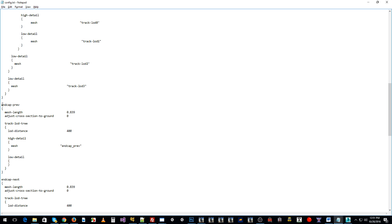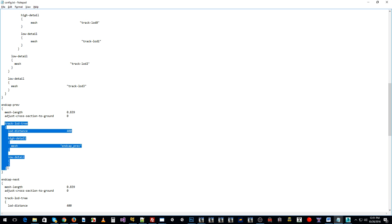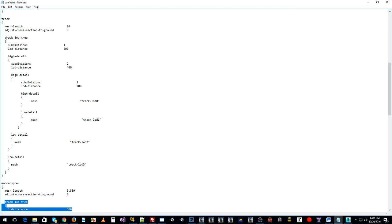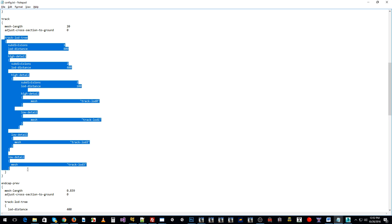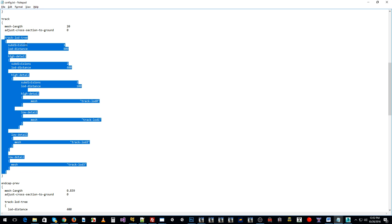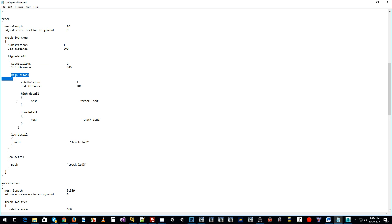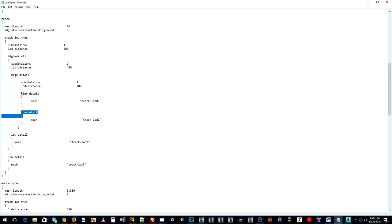That's how you'll use your Track LOD Tree in any spline container. For instance, in the track container, your end caps also have a Track LOD Tree, so this methodology applies wherever you use a Track LOD Tree container — it's not just for the track container. That's the basics of dividing up your meshes based on sizes and using LOD distances to determine whether you go to the high detail or low detail container.